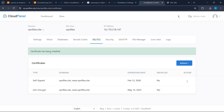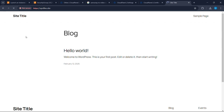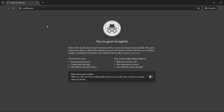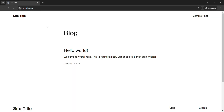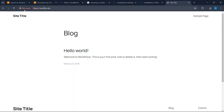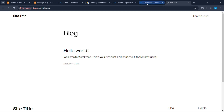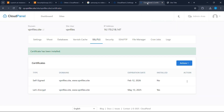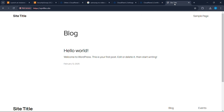Now that our certificate has been installed, go back to your website and refresh. If it still says 'not secure', open your website in another browser or use incognito. As you can see, it no longer says 'not secure', which means your certificate has been installed successfully. It will take some time to update on your main browser, so don't worry about it for now.